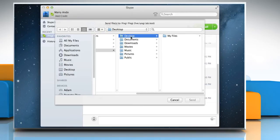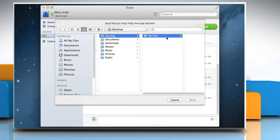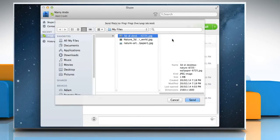In the Send File window that appears, select the file you'd like to share and then click Send.